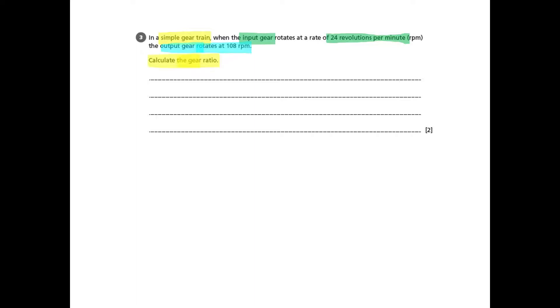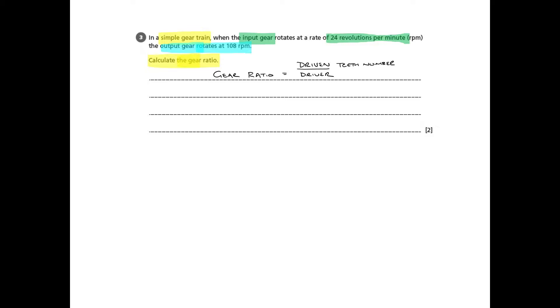We need to know what the question asks us for the gear ratio, to calculate the gear ratio, we need to know what that formula is. So you need to remember that gear ratio is driven over driver. Now that could be driven teeth number over driver teeth number, you may get a question that includes that. But this isn't about teeth, this is speed. So we know that it's driven speed over driver speed.